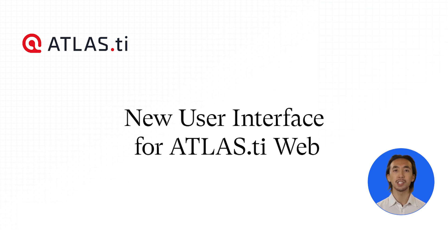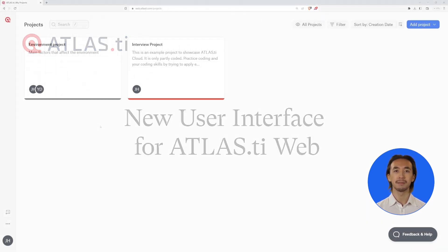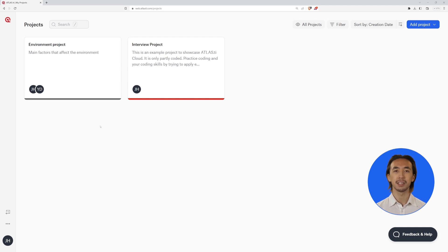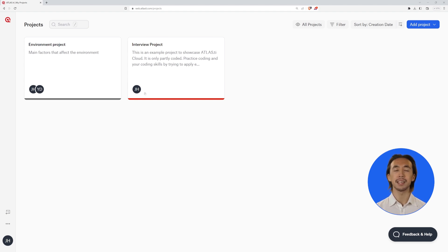Hello and welcome to a short walkthrough of the new user interface for ATLAS.ti Web. Based on user feedback, the updated user interface has been designed to facilitate your data analysis with enormous flexibility and ease of use.